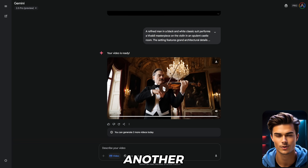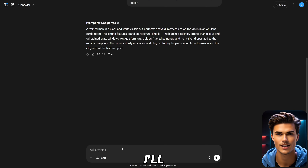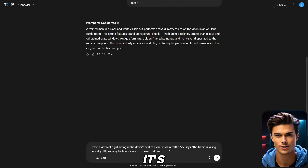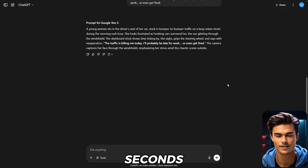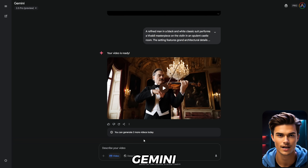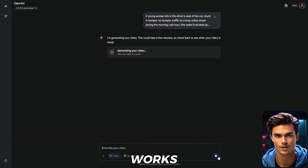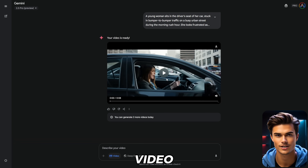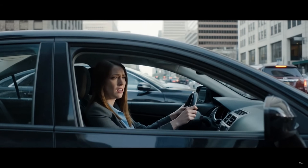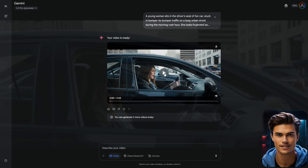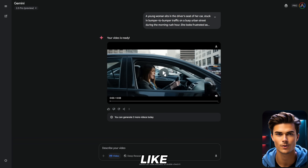Now let's go ahead and create another one. Head back into ChatGPT. For this one, I'll ask it to create a video prompt about a girl sitting in her car, stuck in traffic. I've added what she'll be saying in the video. Once that's done, just click Generate, and within seconds the prompt will be ready. Copy the entire prompt, then head over to Gemini and paste it into the prompt box, and finally click Generate. Once it's ready, let's check out how the video turned out. This is just insane — VO3 literally makes every video look like real life.